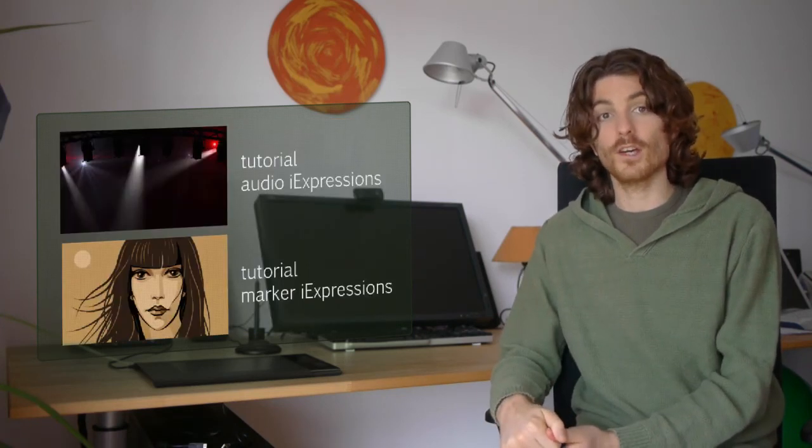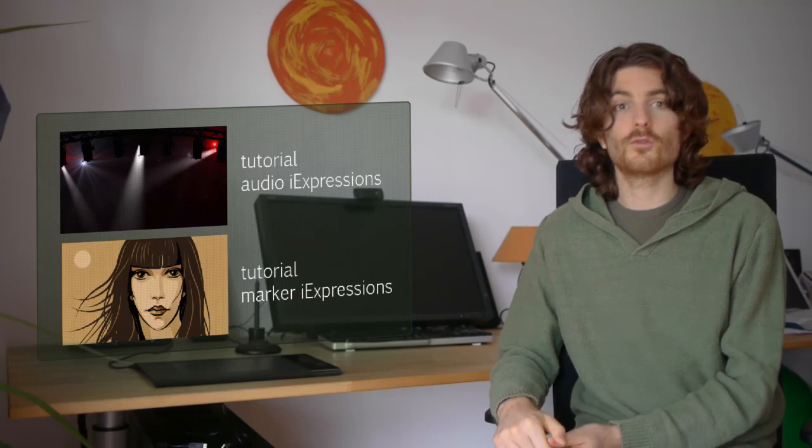You can even play back sounds. Imagine you have some sound that should happen whenever your puppet blinks with the eye. Then you can either import your sound and duplicate the layer 100 times and at each blinking you insert this sound, or you import it just once, have one layer, and link the playback of this layer with the time remap iExpression to the marker such that the same audio plays on each marker fully automatically.